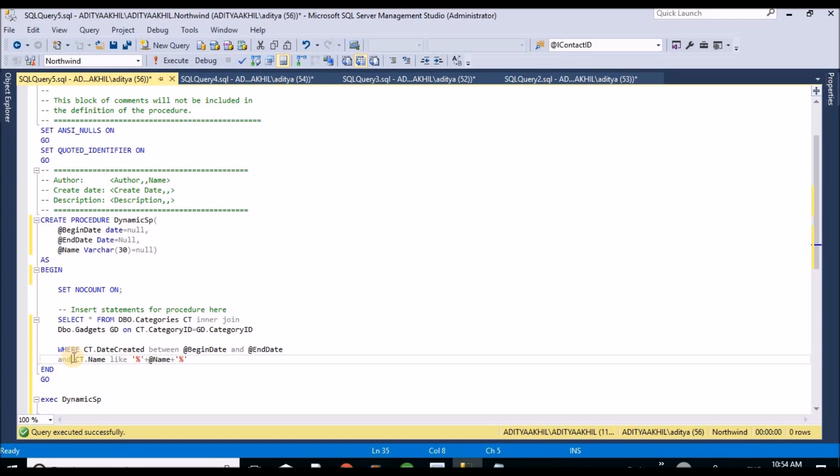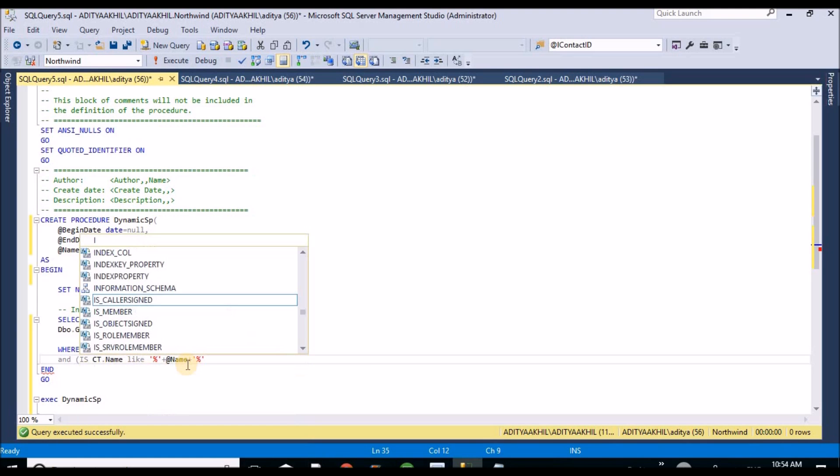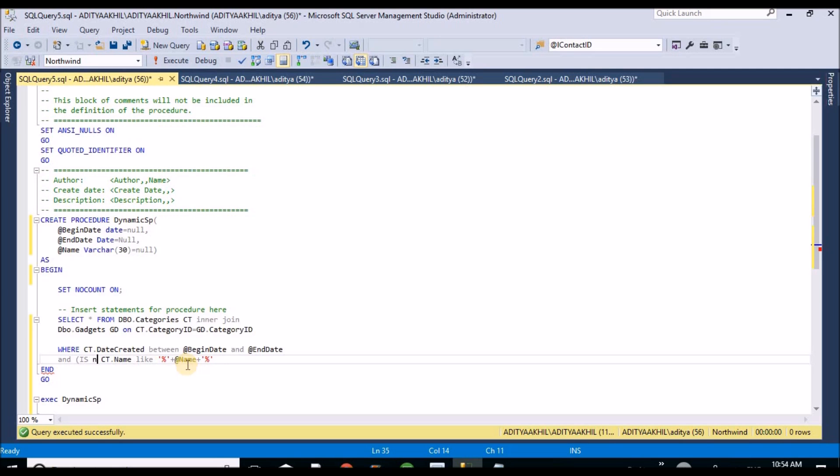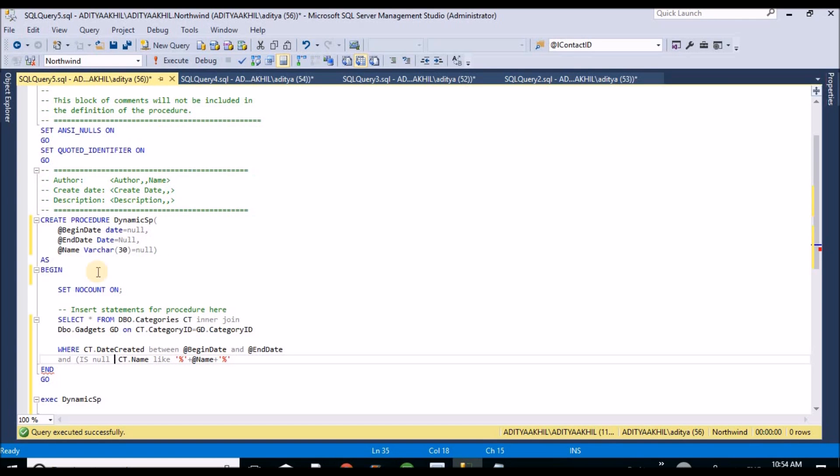To do that we need to add one more condition, one more check here - IS NULL of name.